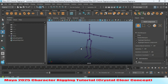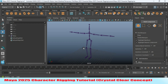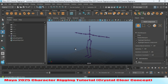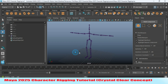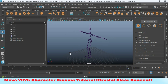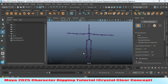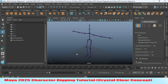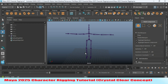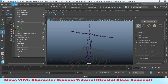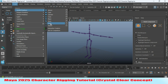In the previous episode I showed you how to mirror the joint and orient the joint. In this episode I will show you how to create controllers, the IK joint chain, and also how to set up driven keys. Go to Create > NURBS Primitives and select Circle.